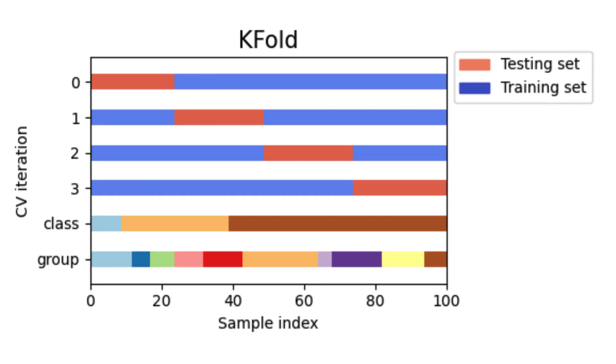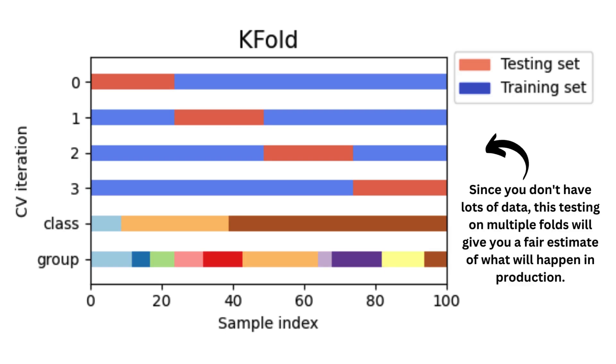K-fold is very simple. It will not take into consideration either the class or the group parameter of a data point. It will simply split the data into equally sized chunks and train on the training set and test on the testing set repeatedly. Since you don't have lots of data, this testing on multiple folds will give you a fair estimate of what will happen in production. Five to ten folds are usually good enough.